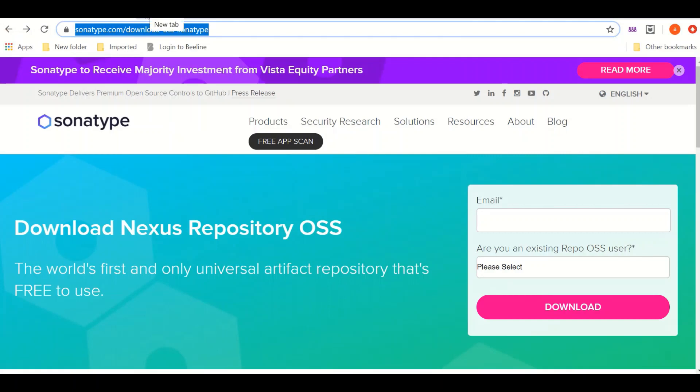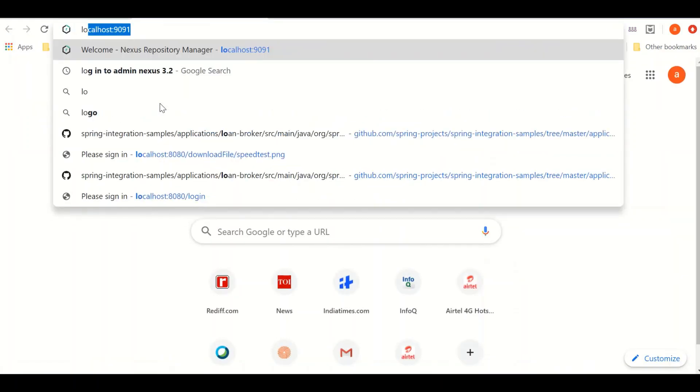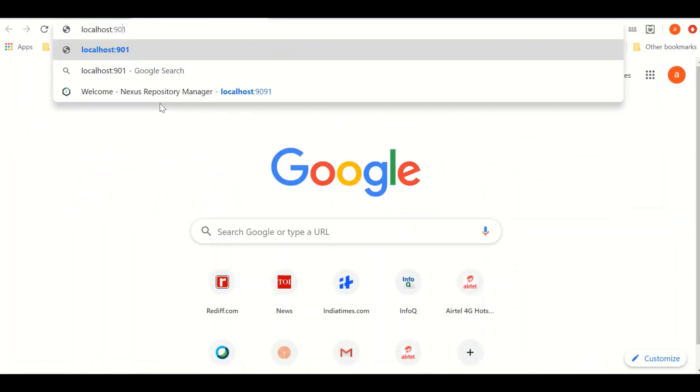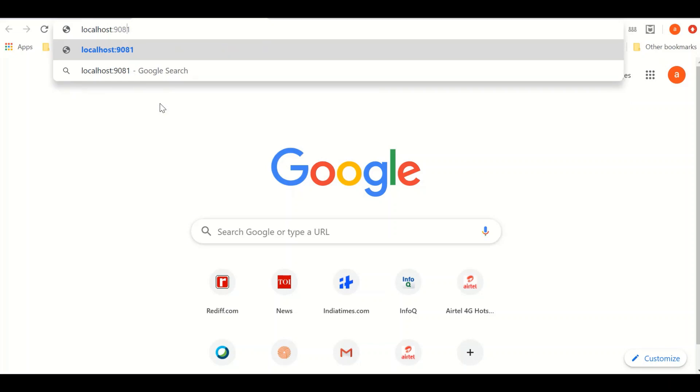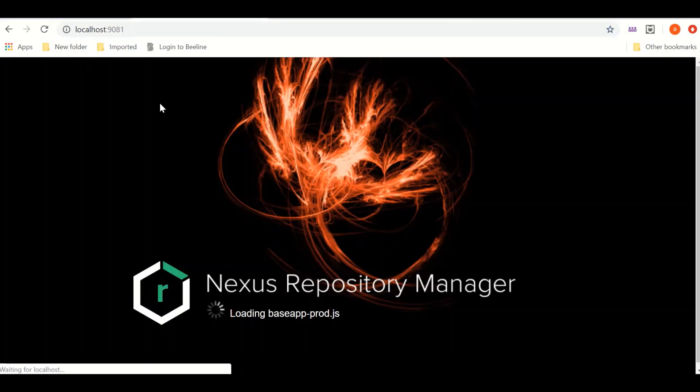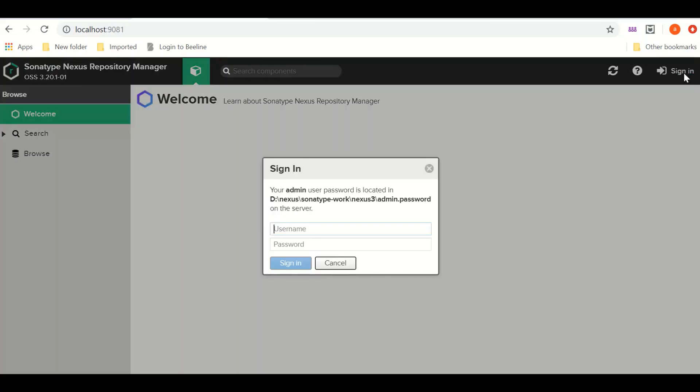localhost:1981, and you will see your Nexus repository started loading. Here I will go and sign in.